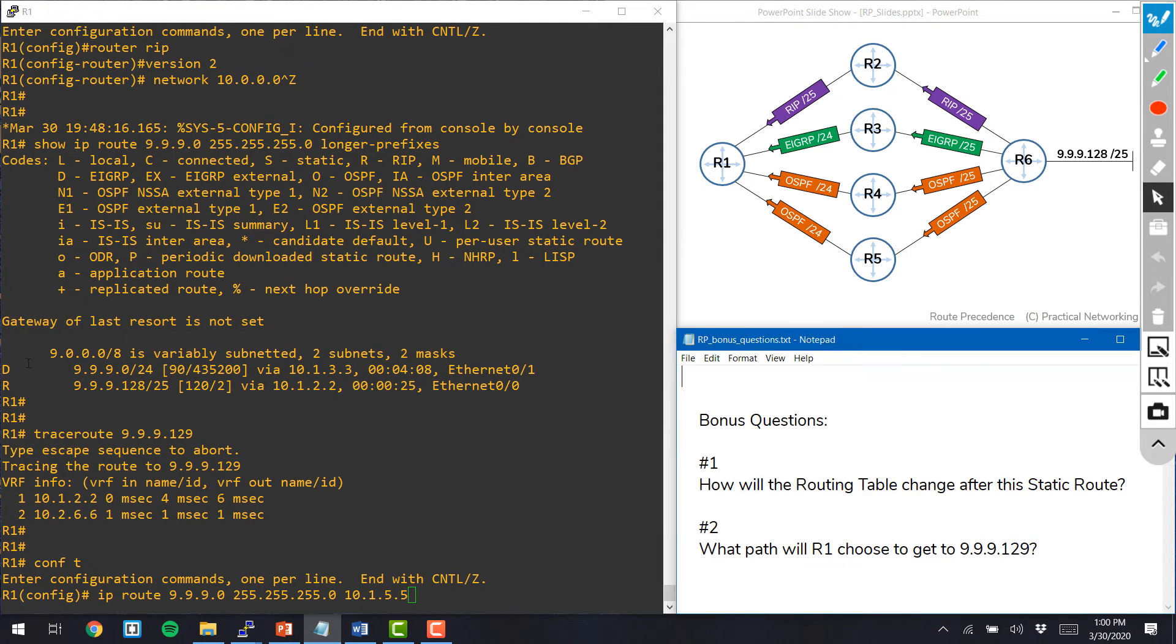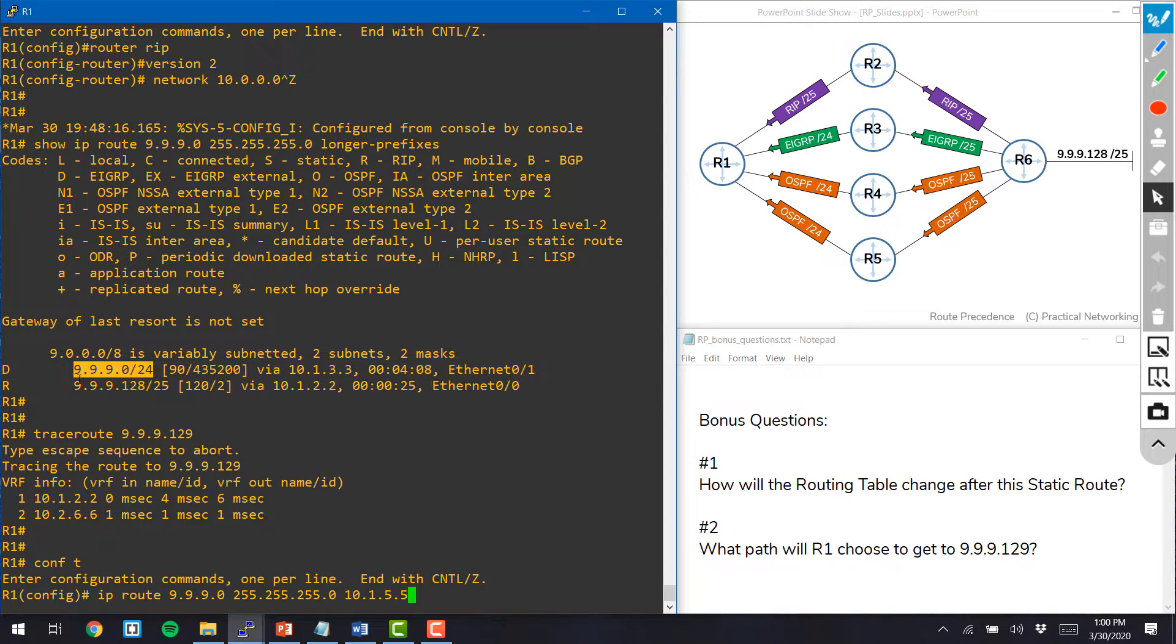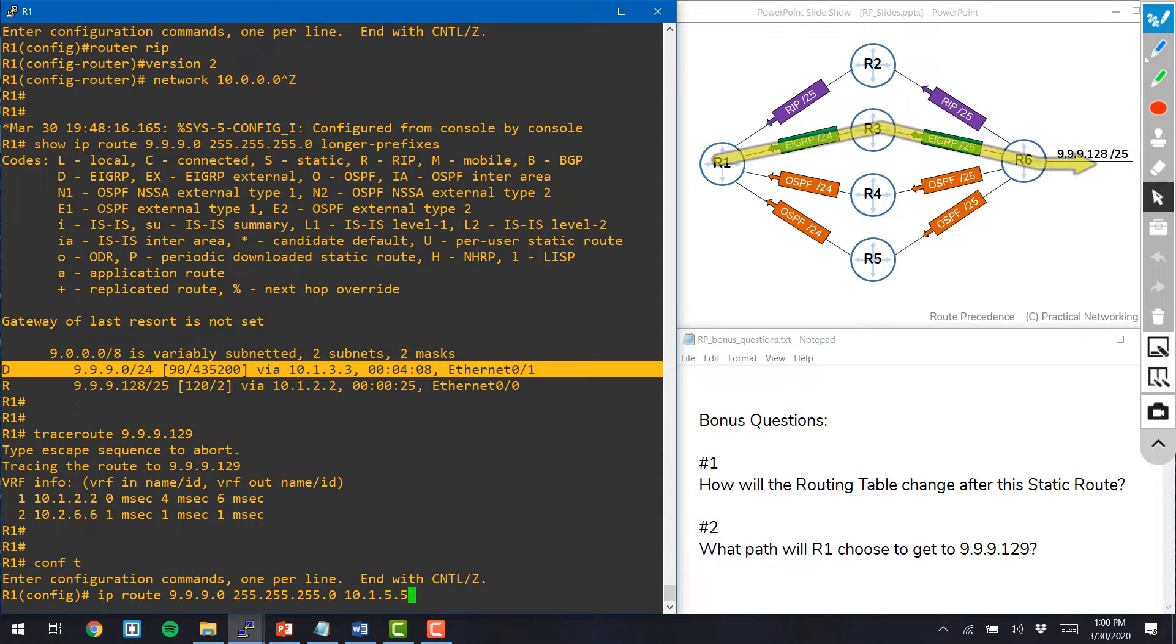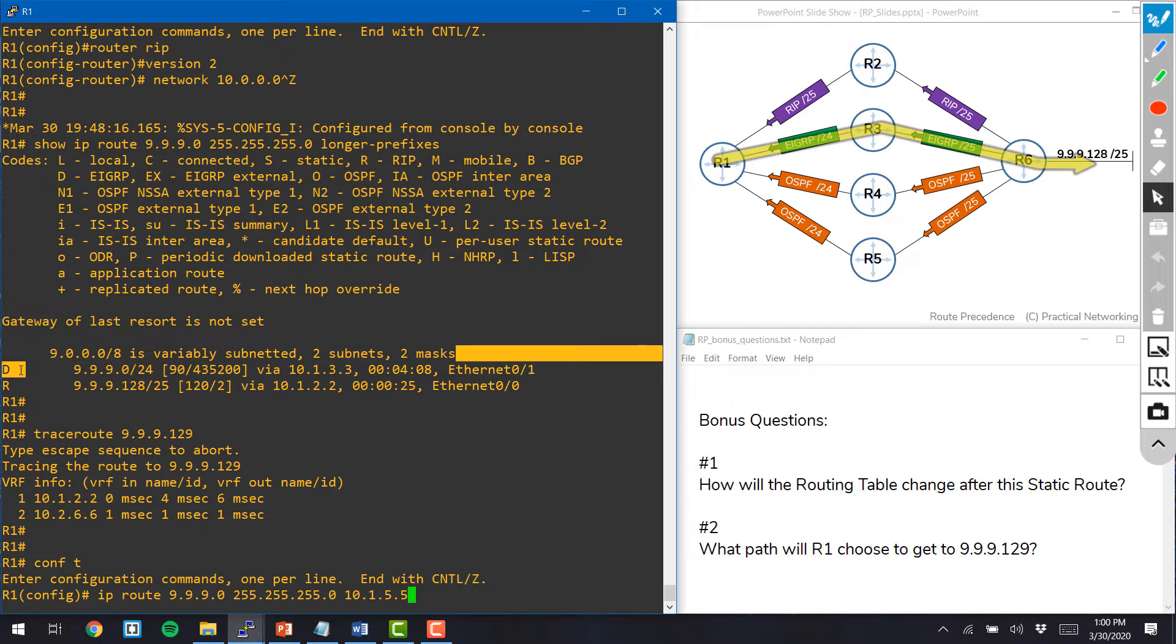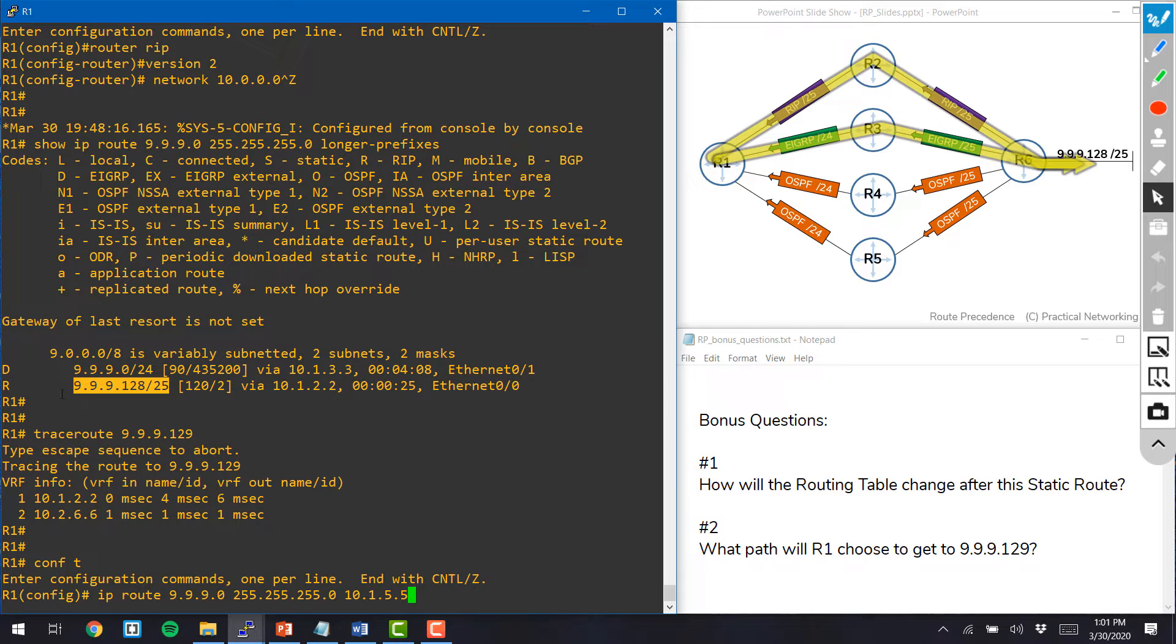Currently, I have two routes to the nines network. I have this route for 9.9.9.0/24 learned via EIGRP and I have this route for 9.9.9.128/25 learned via RIP.